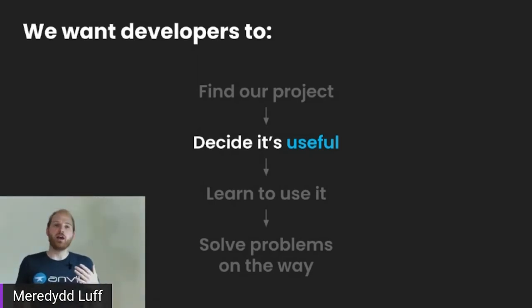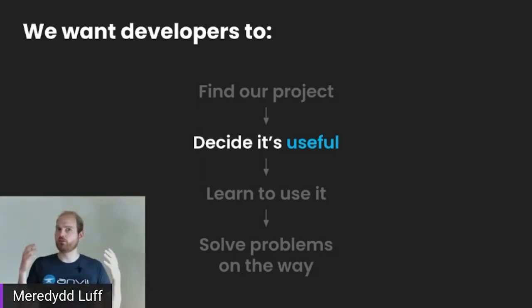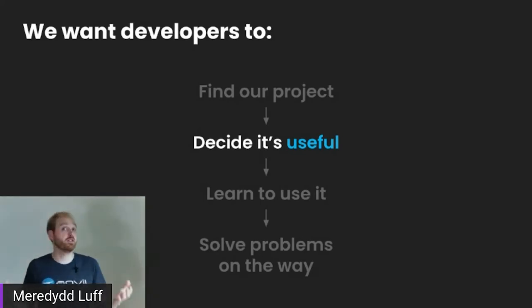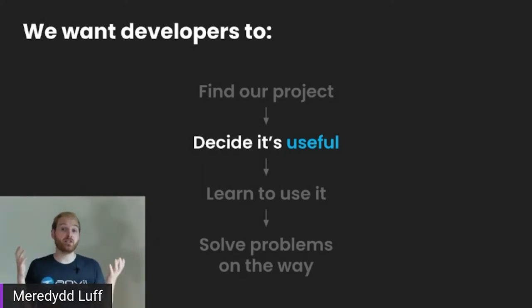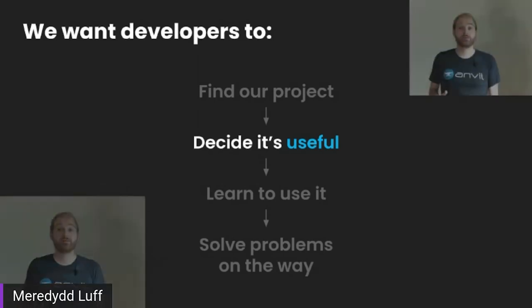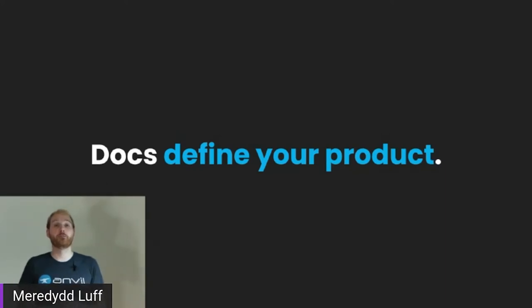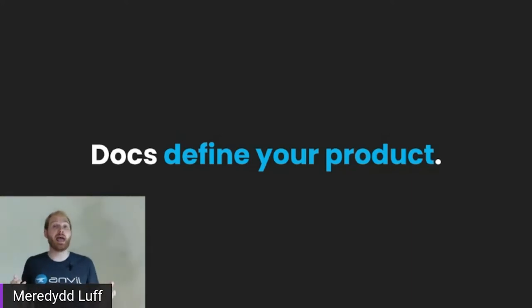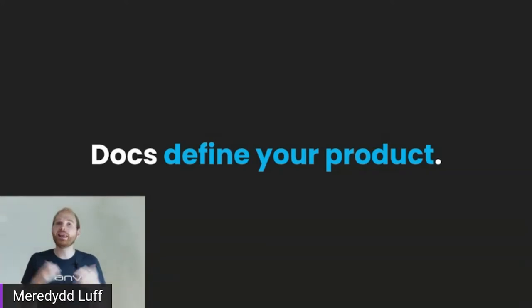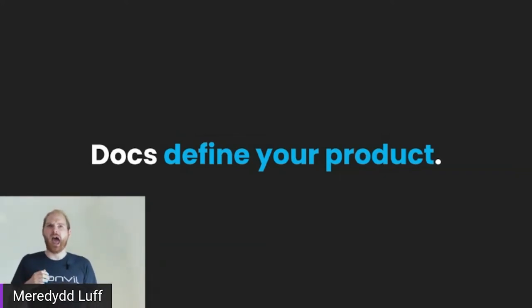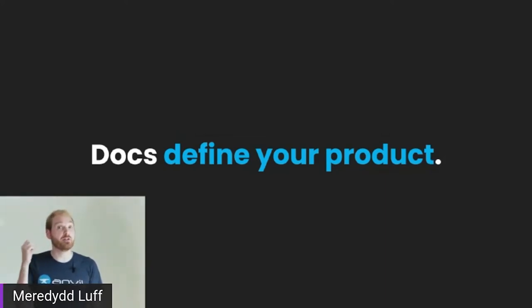Once they've found your project, the developer's next task is to decide that it's useful to them, that it actually solves a problem they have, which means understanding what it is. And it's not necessarily obvious what your project is, what it can do. What is its sweet spot? What are its limitations? And of course, the best way to answer these questions is to look at the documentation. The documentation defines your product.